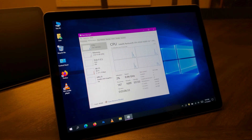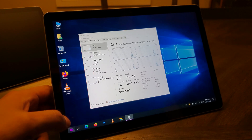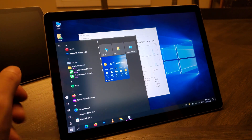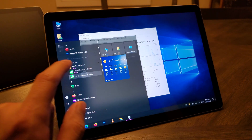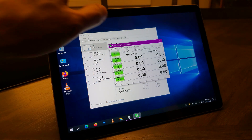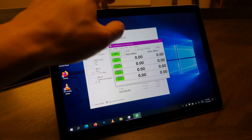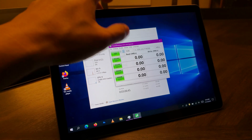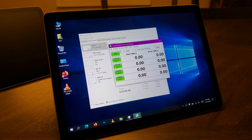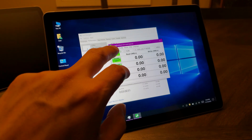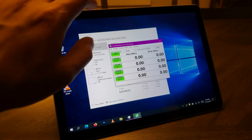Since we brought up disk speeds, let's open Crystal Disk Mark and run a benchmark. I'm just going to do one run as opposed to five, and you'll immediately see the big difference.